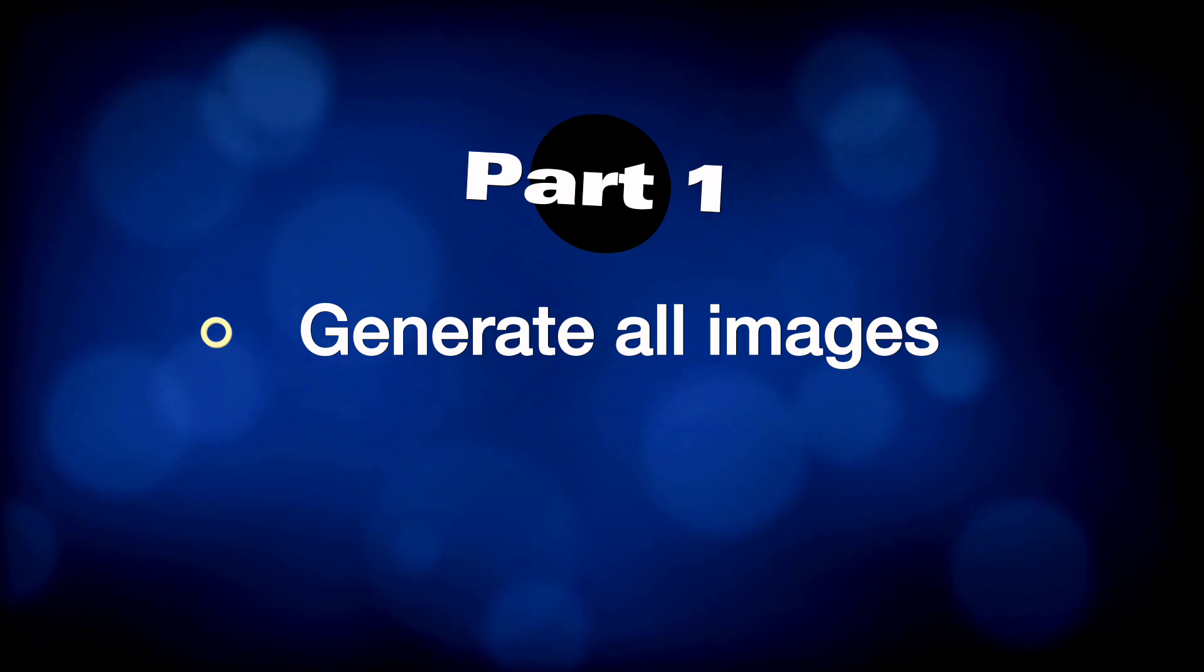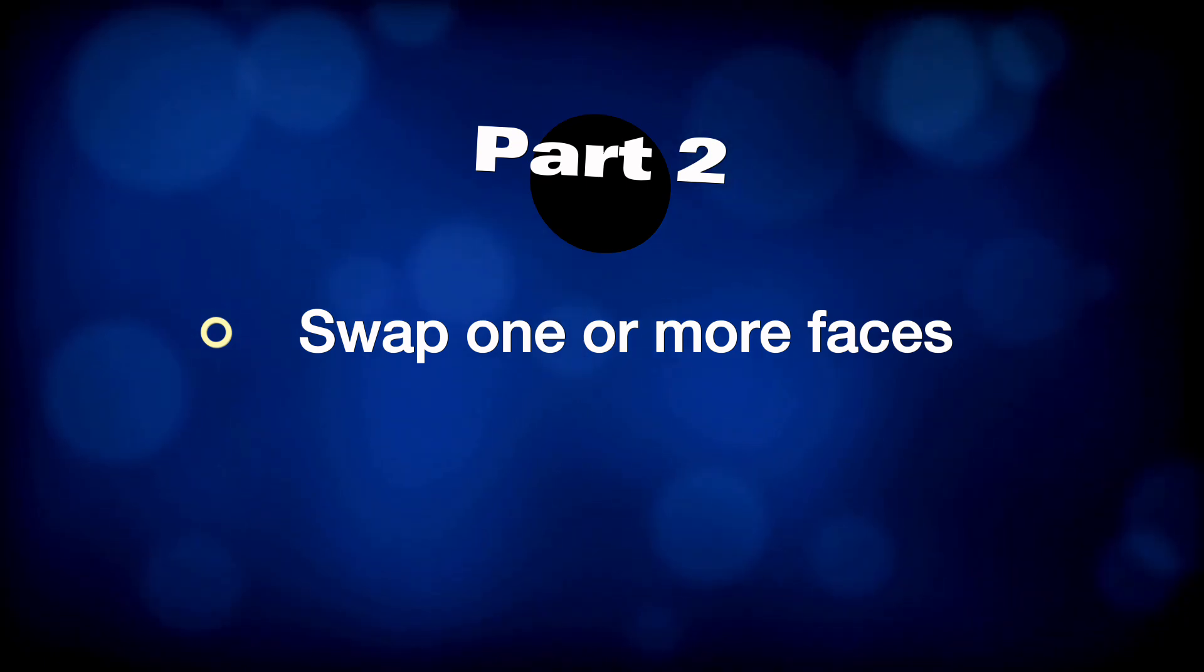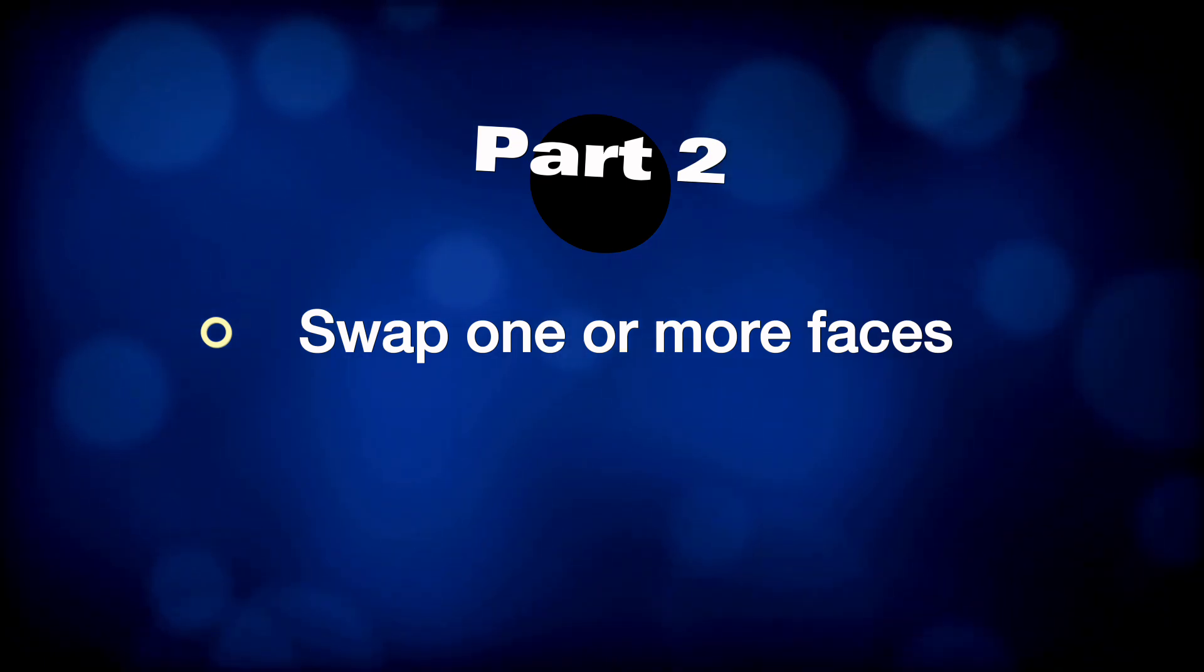This tutorial is in two parts. In part one, I will show you how to generate all the necessary copies of the images. In the second part, I'm going to show you how to selectively swap one or more, or all of the faces.